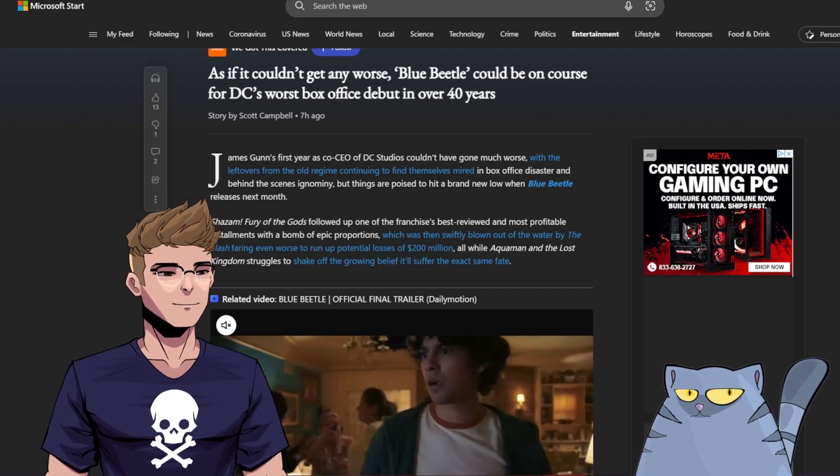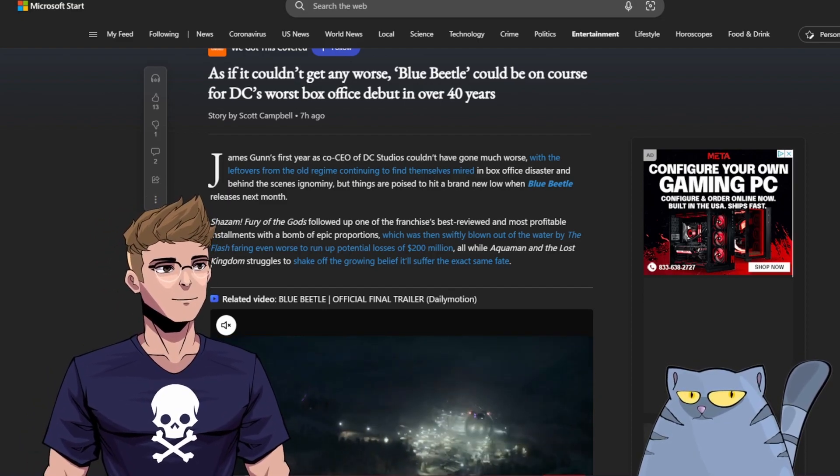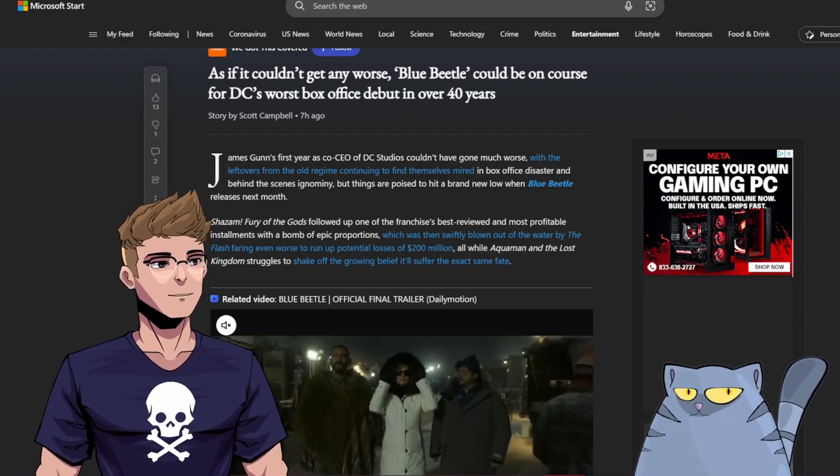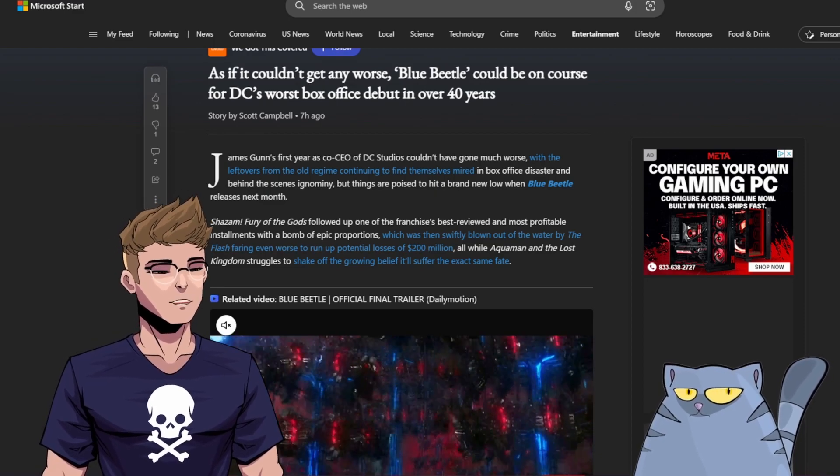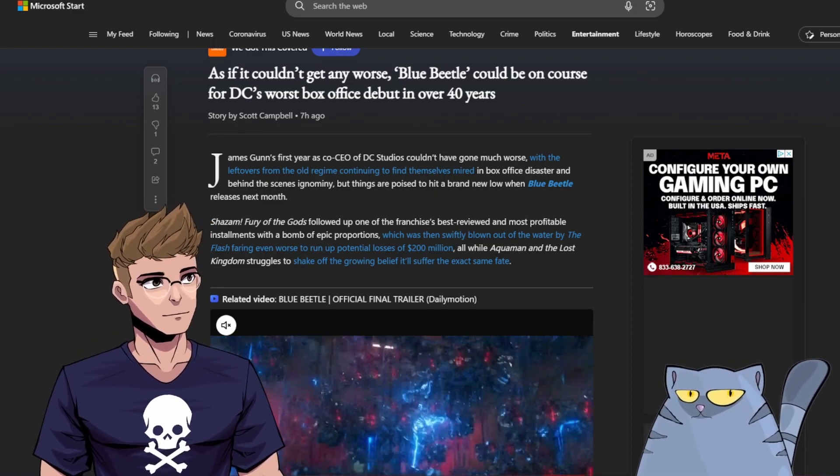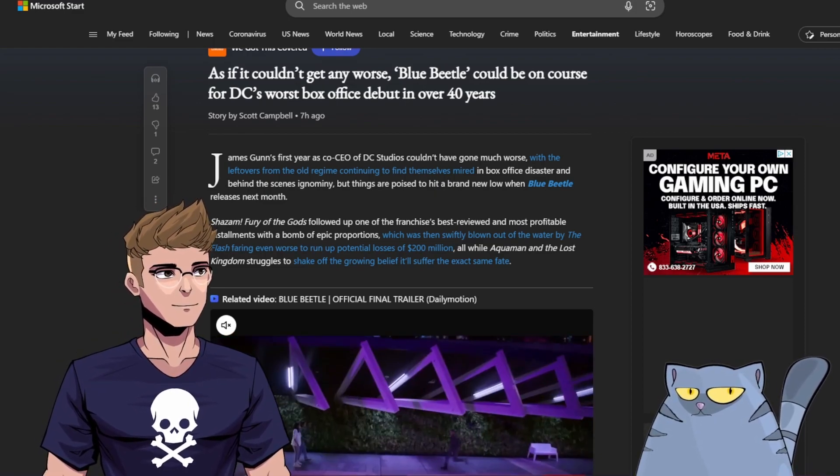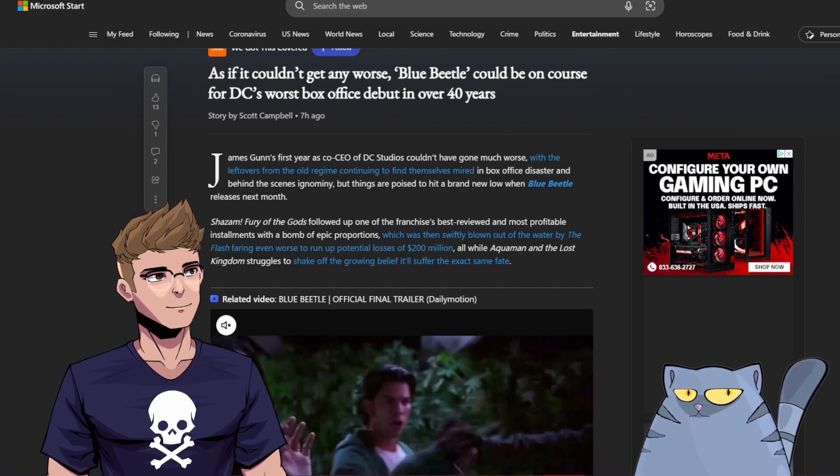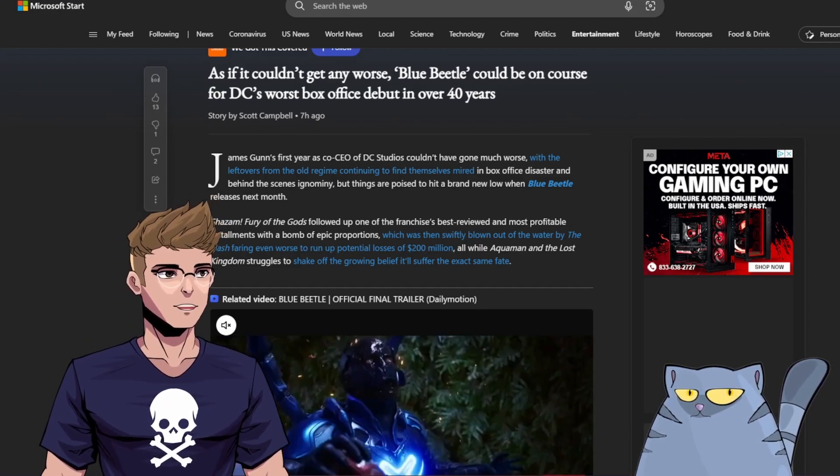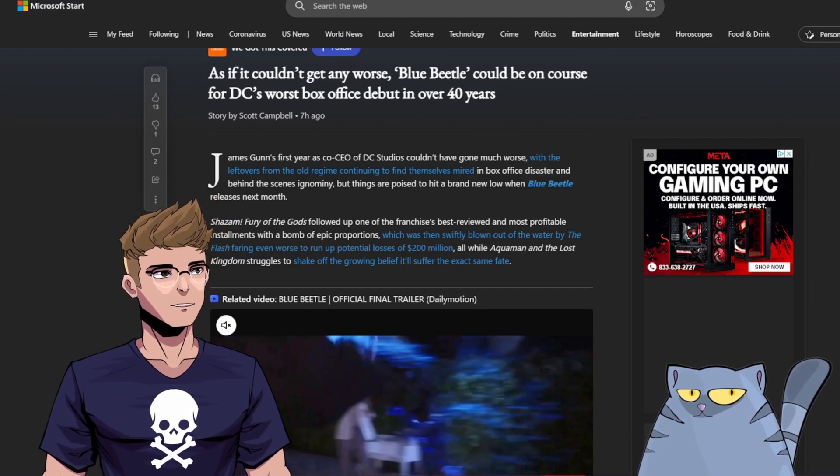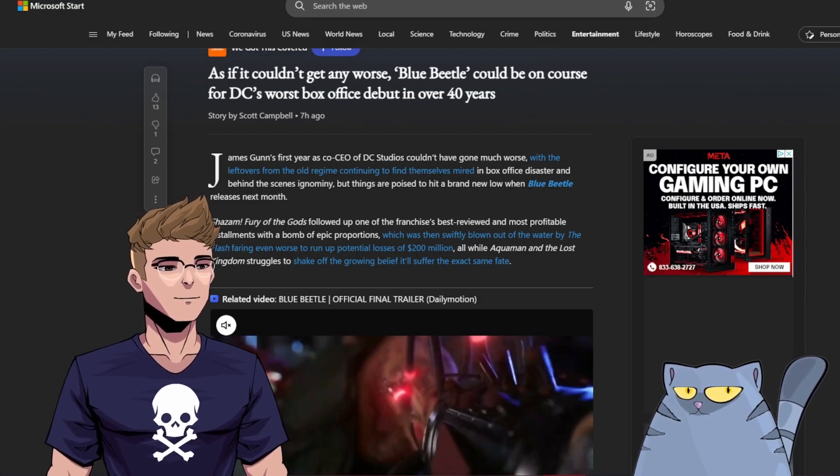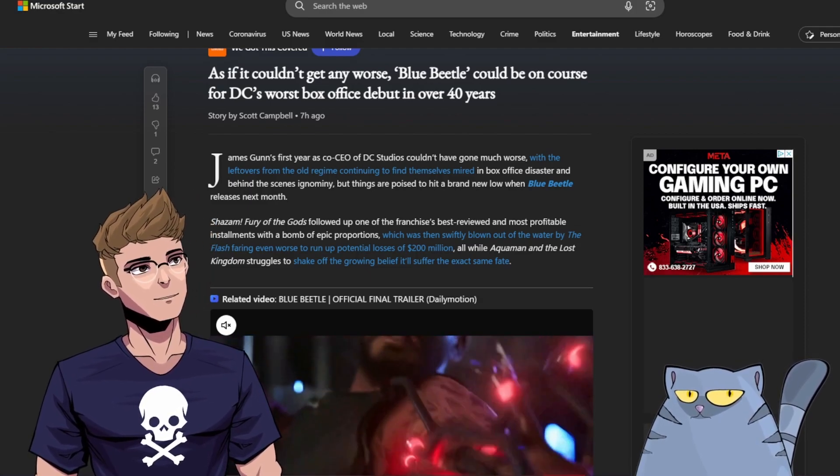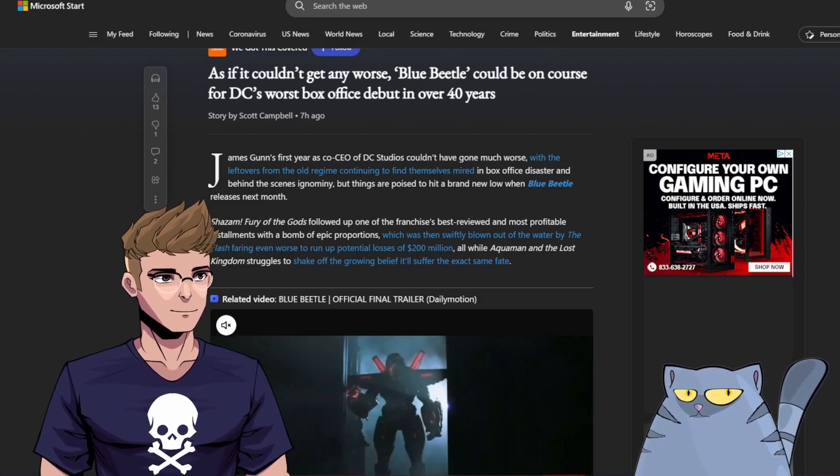James Gunn's first year as co-CEO of DC Studios couldn't have gone much worse. With the leftovers from the old regime continuing to find themselves mired in box office disaster and behind the scenes ignominy, but things are poised to hit a brand new low when Blue Beetle releases next month.